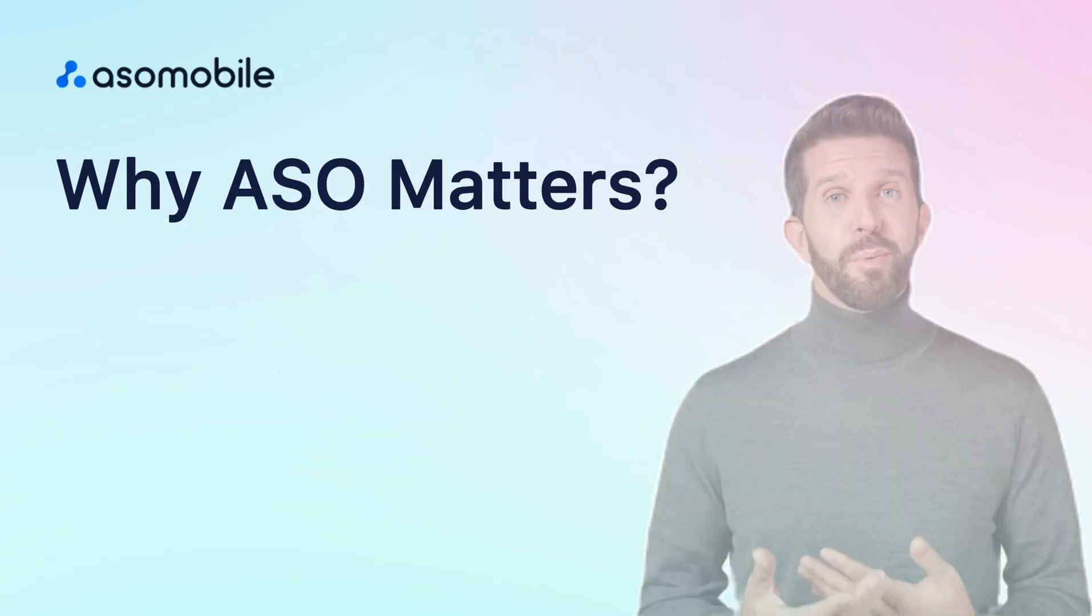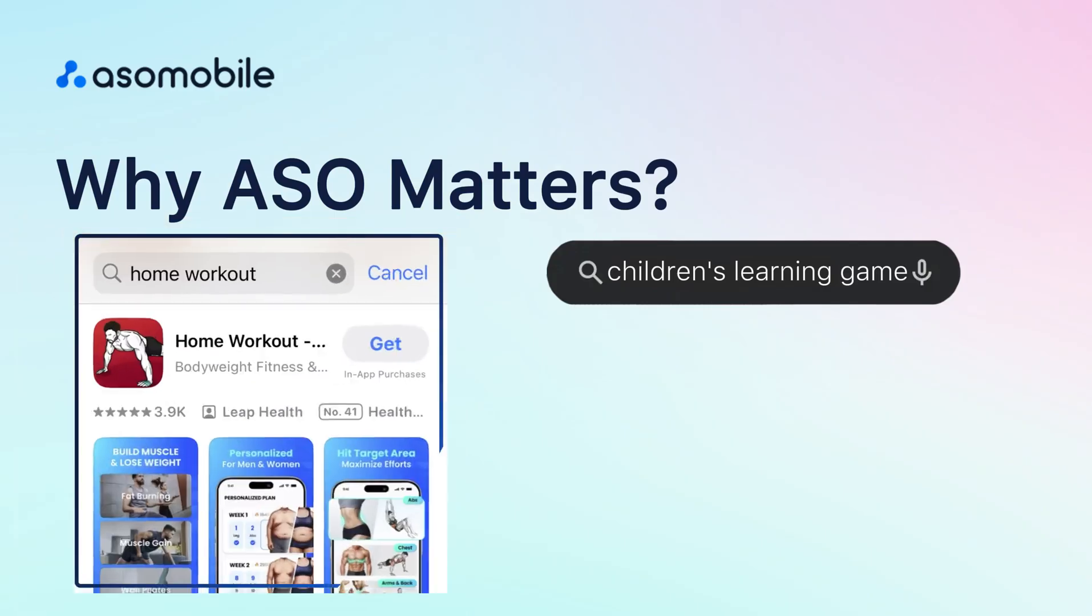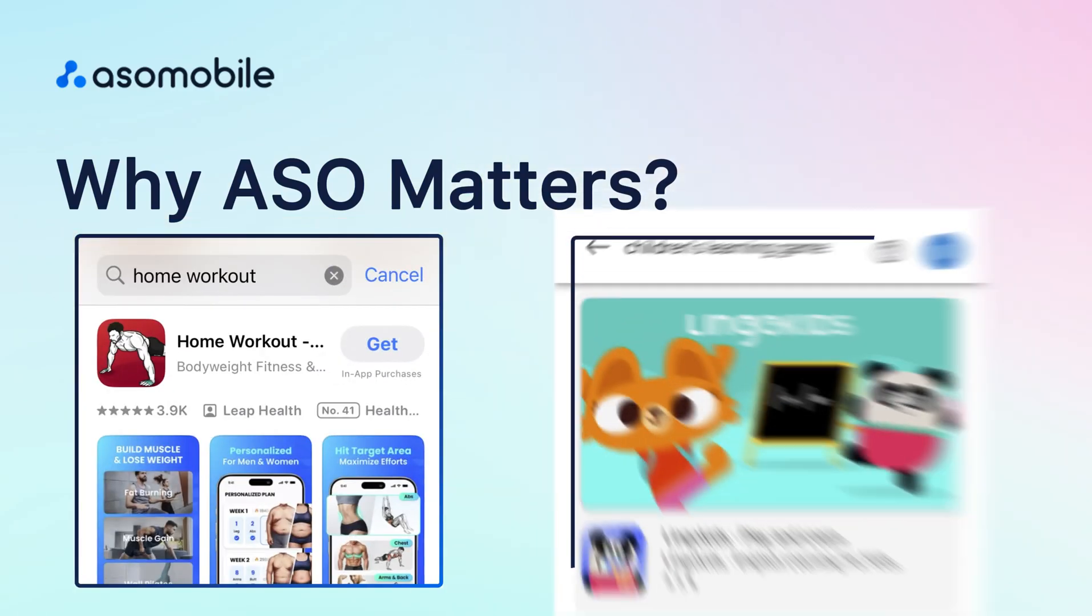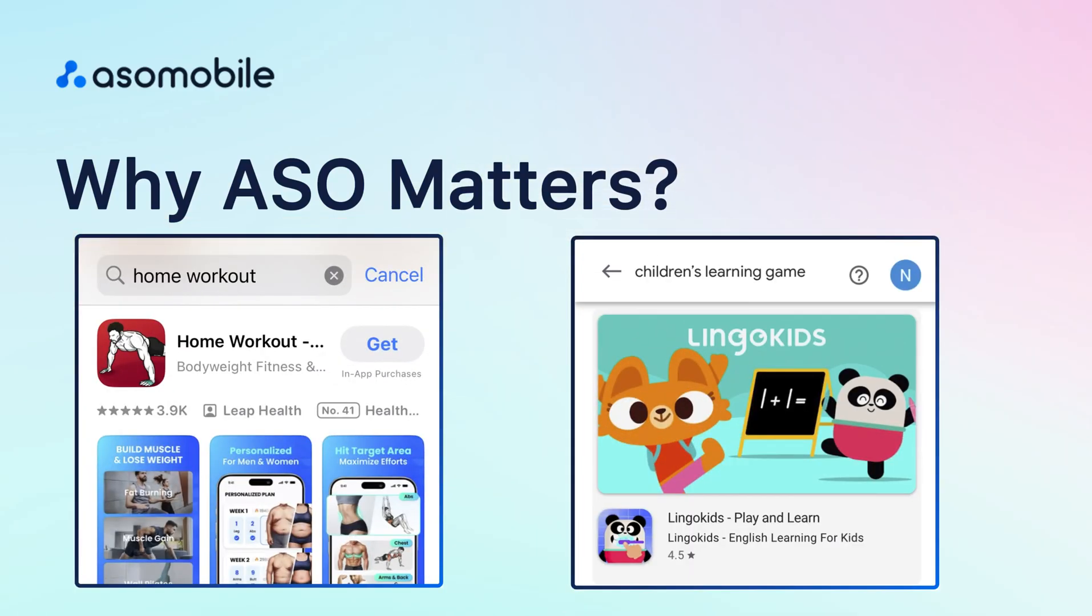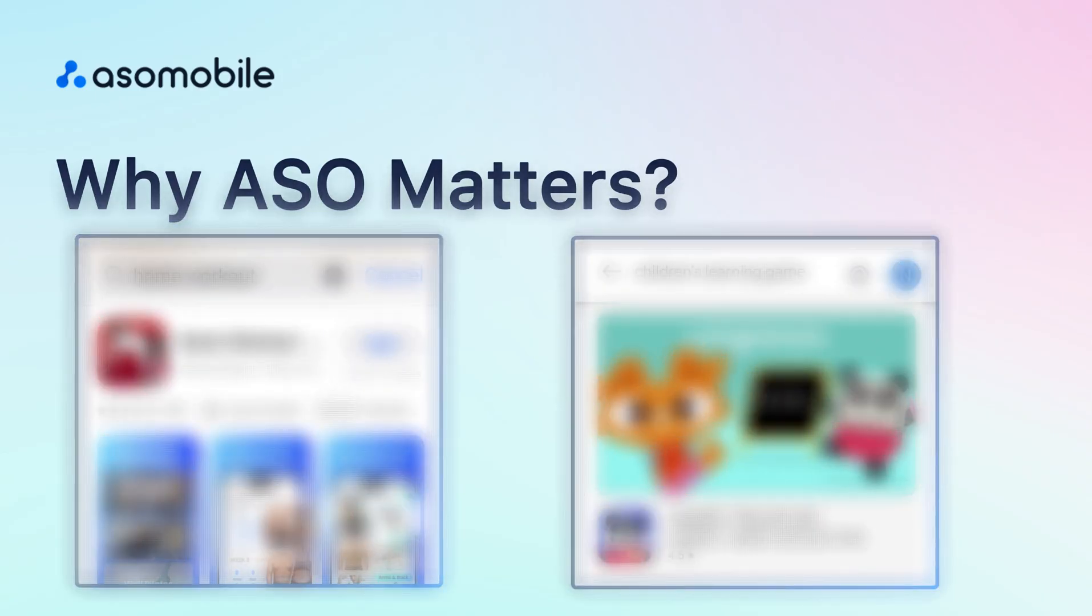For example, if someone types home workout or children's learning game, ASO helps your app appear when they search for these terms. Without ASO, your app may never reach the right audience.